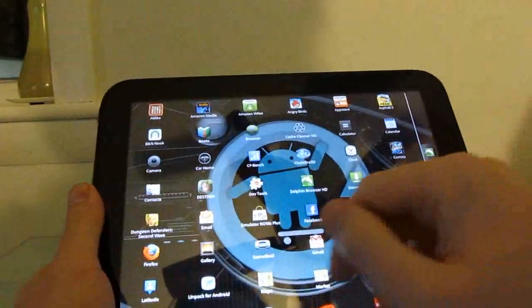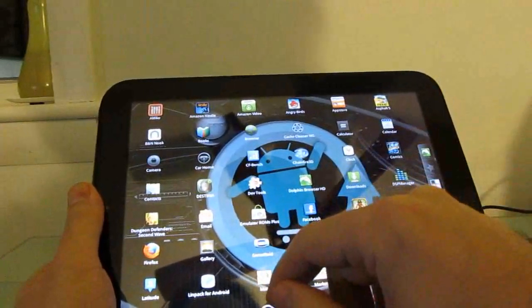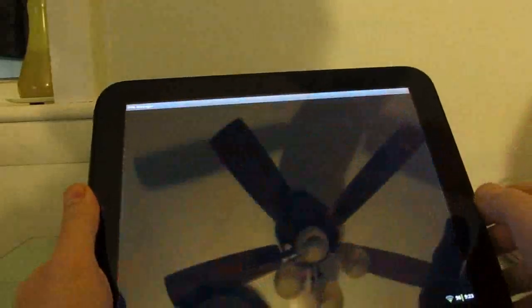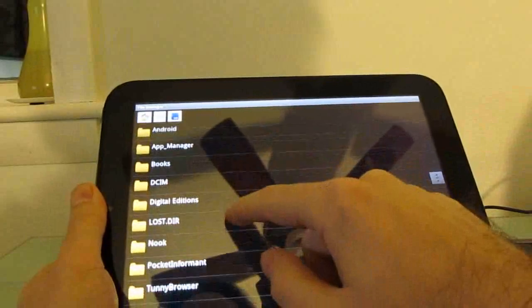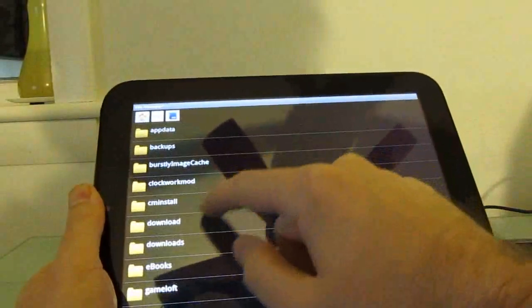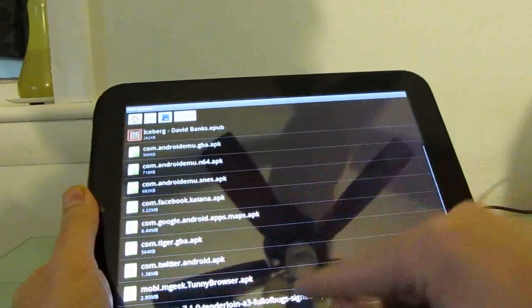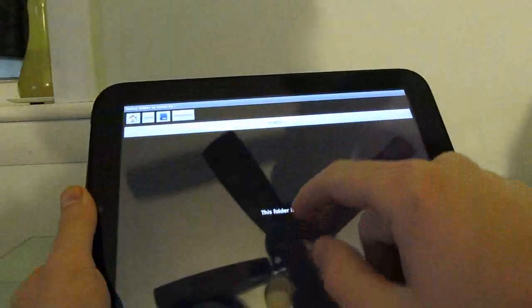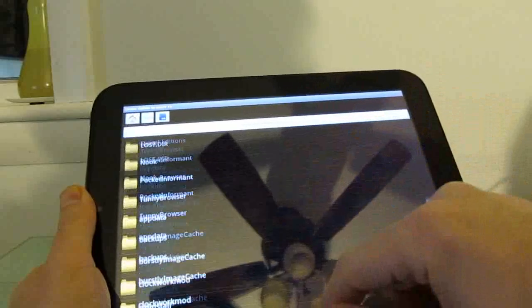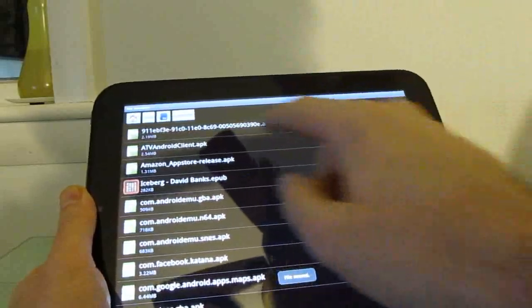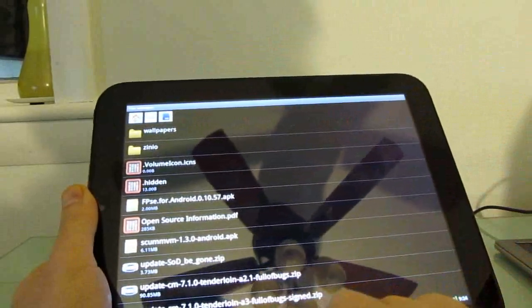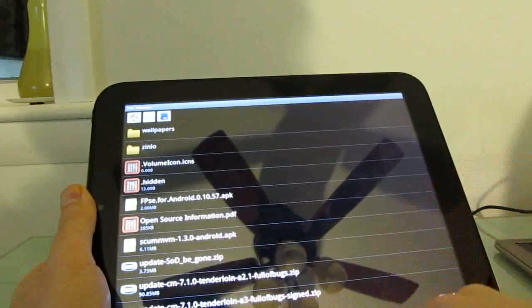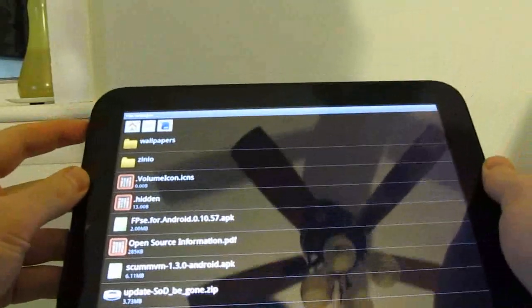I've got it on here, and it's saved in my download directory. And just to make it easier to find it, let's go to the file manager, go into our download directory, move to our root directory. And now when we go to the root directory, we should see it. It's update 7.1 Tenderloin A3 full of bugs signed zip. So now it's going to be really easy to find, and I'll show you what to do next.